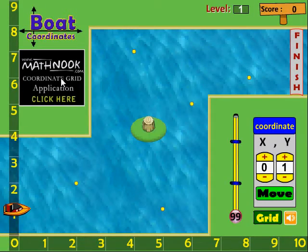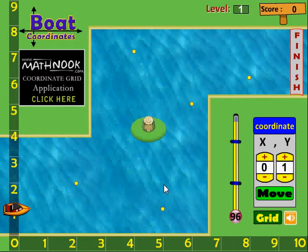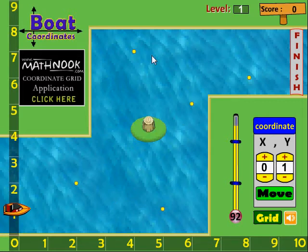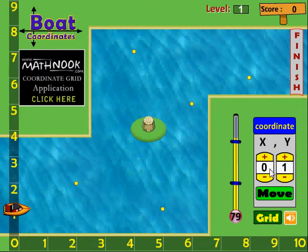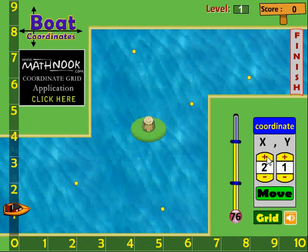Here you can see the playing field. The object is to get the boat to the finish line without hitting the shore, and pick up some of these coins for bonus. In later levels, you'll have to avoid logs and other objects. Here's the timer showing how much time you have to finish the level. Here are the X and Y values, and you change those by clicking the plus or minus, and you click Move to move the boat.